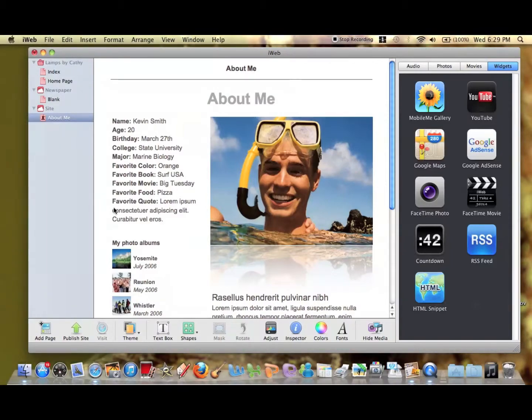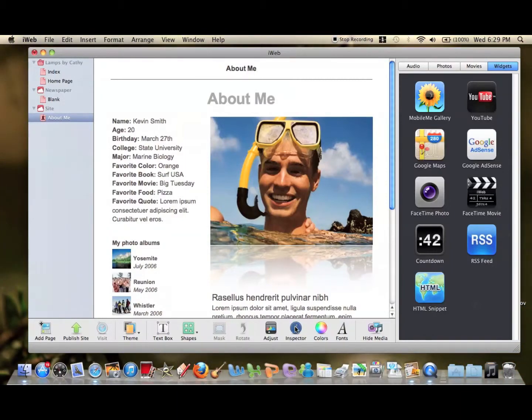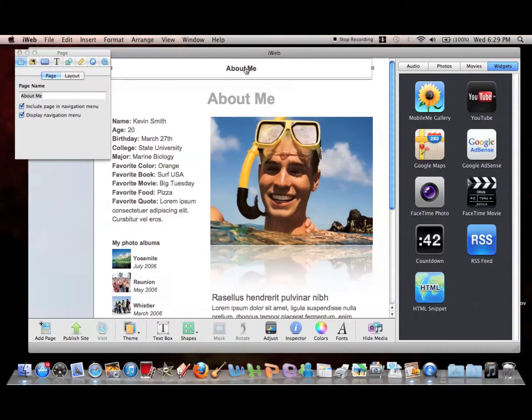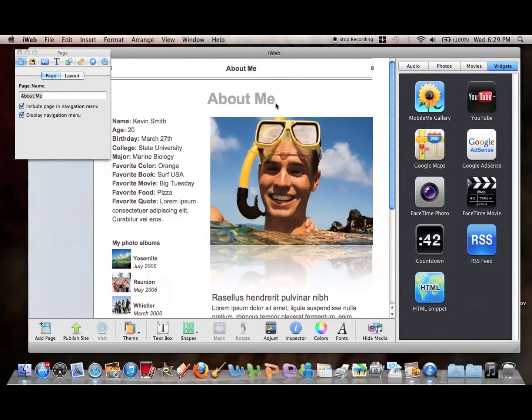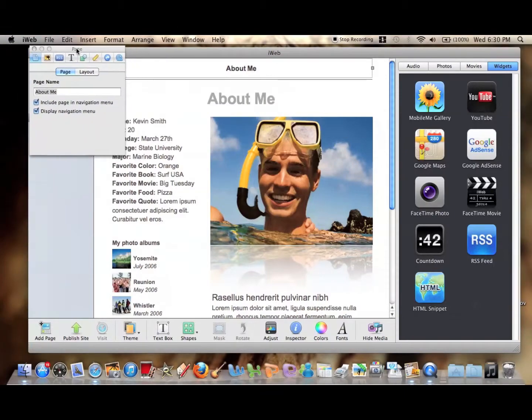So to delete this default menu you have to start by going to the inspector. And just a note on the side, this is the default menu, so if you see that and you don't want that on your page, that's what you're editing right now.